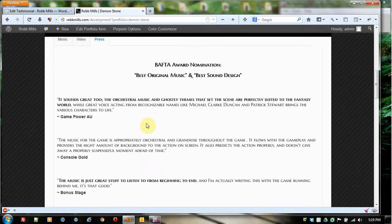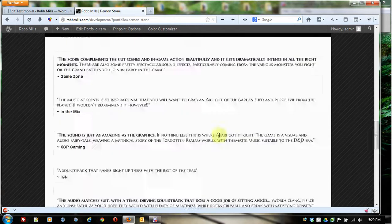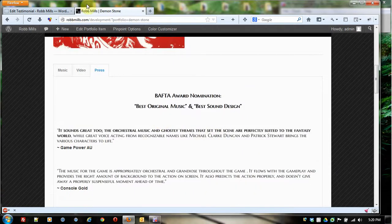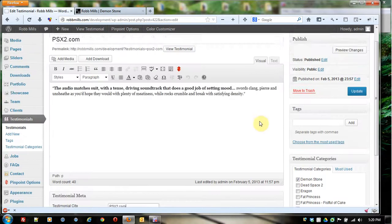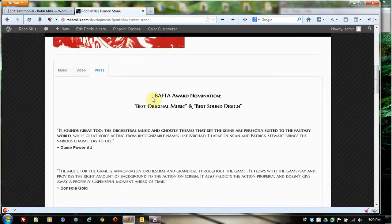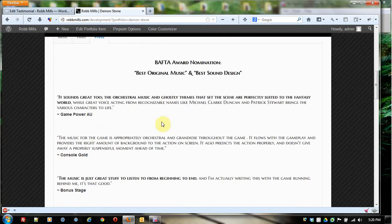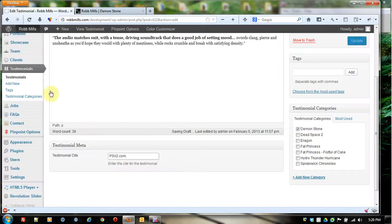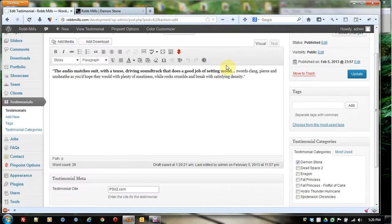You're going to see that these have testimonials in here. Well, when I add a testimonial to the system and I give it a category for Demon Stone, it's going to display that on the page for Demon Stone. And once again, we're going to actually take you through and show you exactly how to get these particular testimonials for a certain category to show up on a page. We'll be doing that in a later video as we show you how to put testimonials inside of pages.